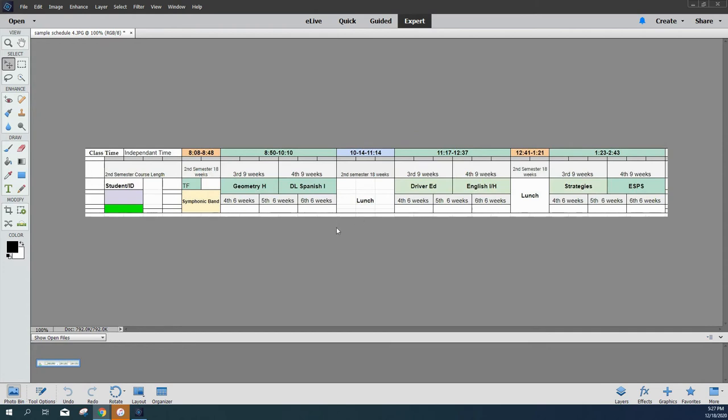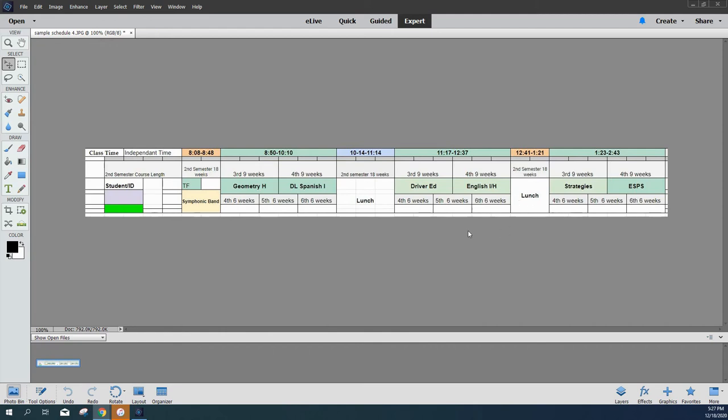This student for the final nine weeks, or the fourth quarter, they'll have symphonic band as it runs the 18 weeks, and they'll have dual language Spanish, English, and science ESPS. And again, they'll have four classes, and they'll still have these two openings for lunch, homework, or whatever they choose to do with that. That's going to be a very typical schedule.